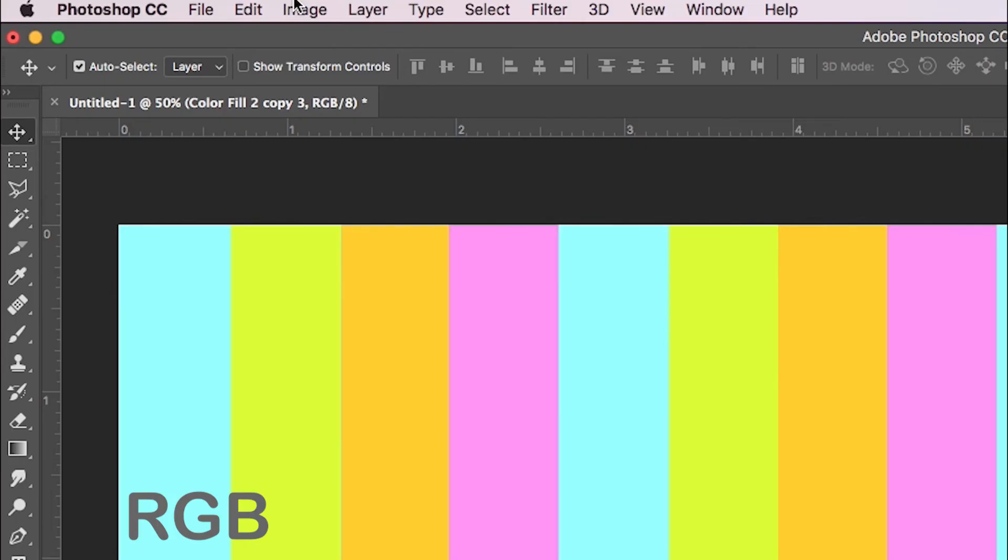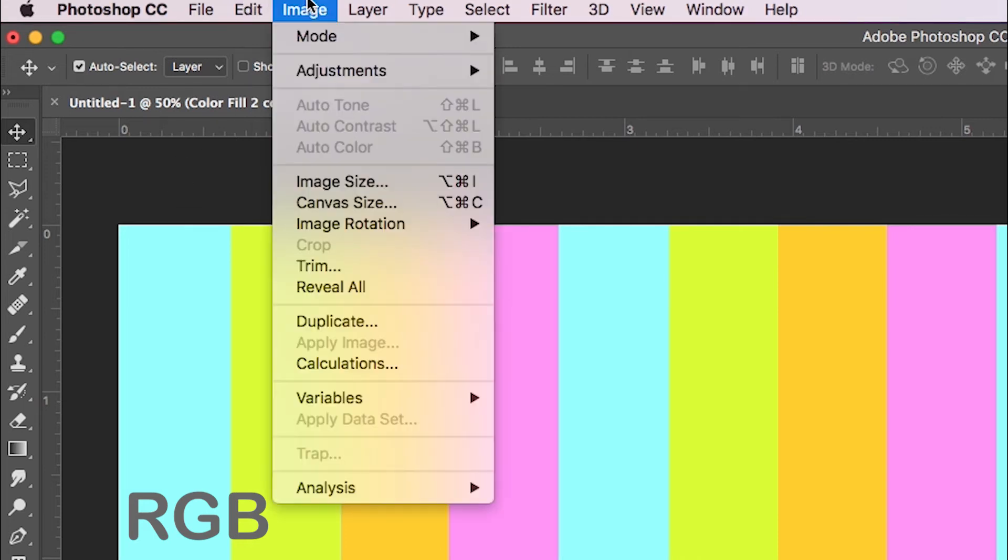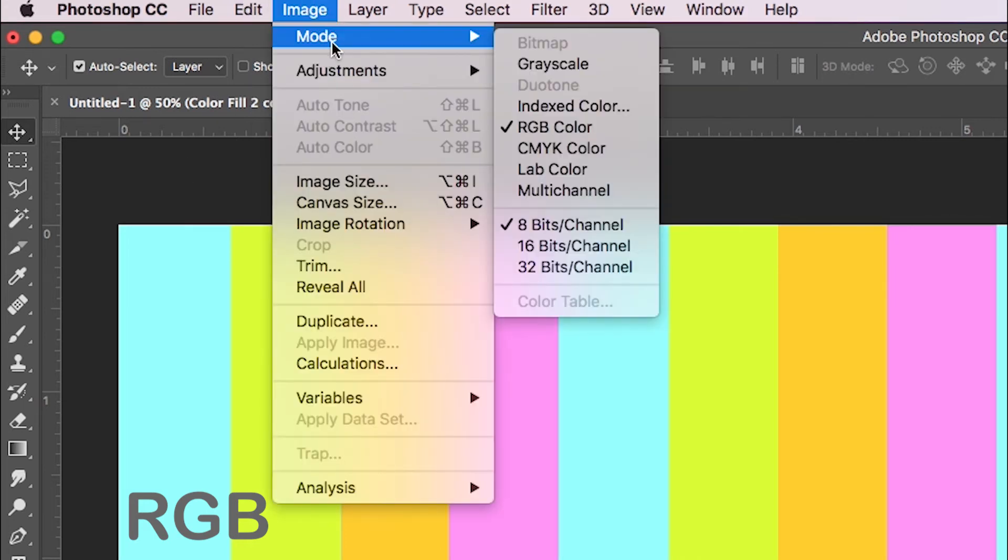Going from RGB to CMYK mode may change the colors in the file. Since RGB is meant to be viewed on monitors, colors are typically more bright and vibrant.